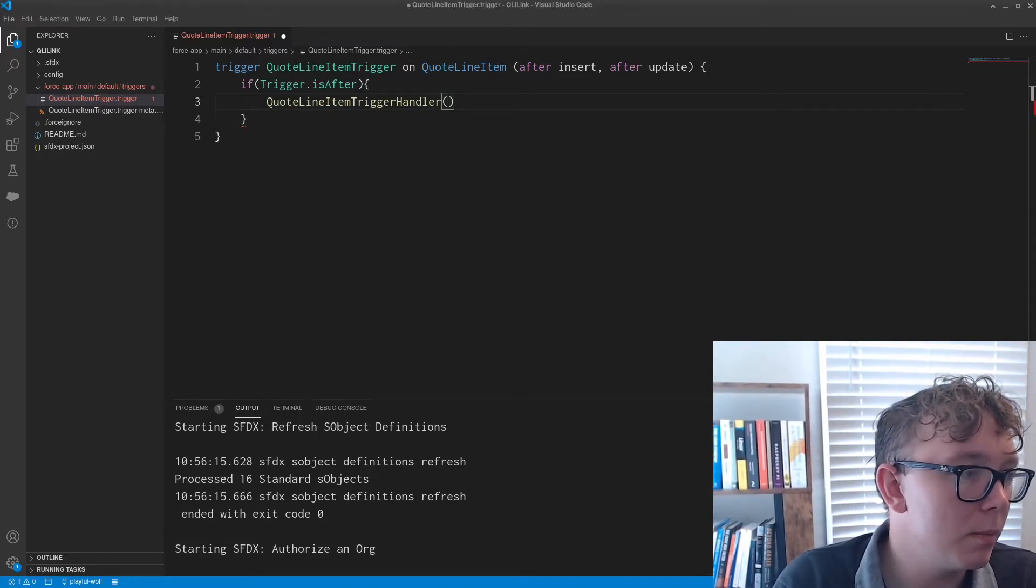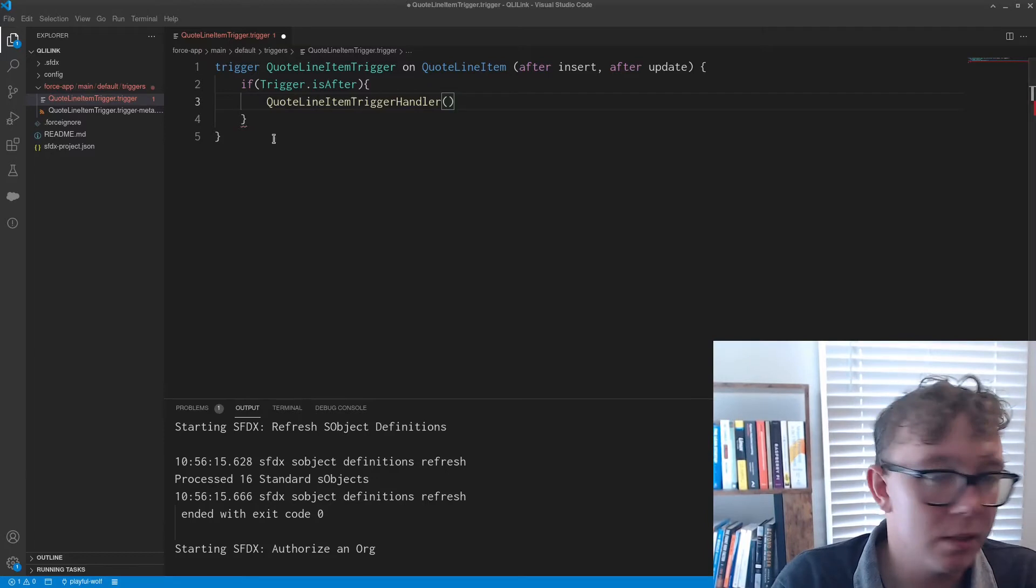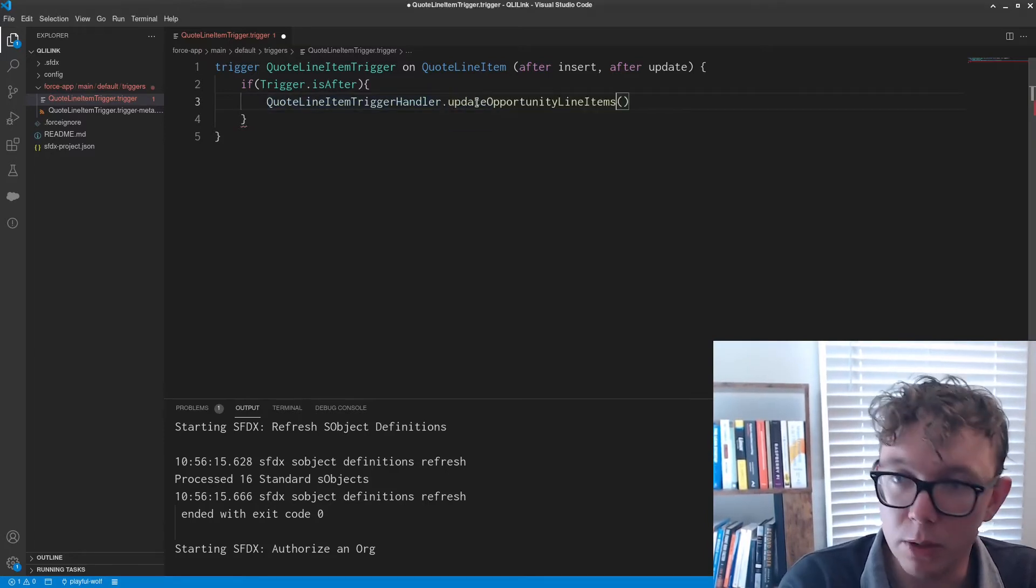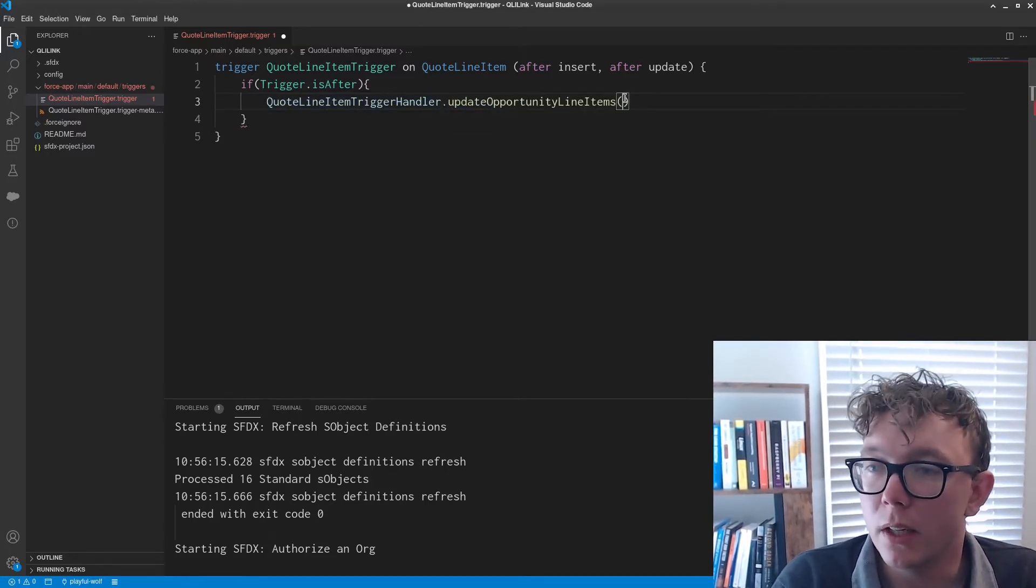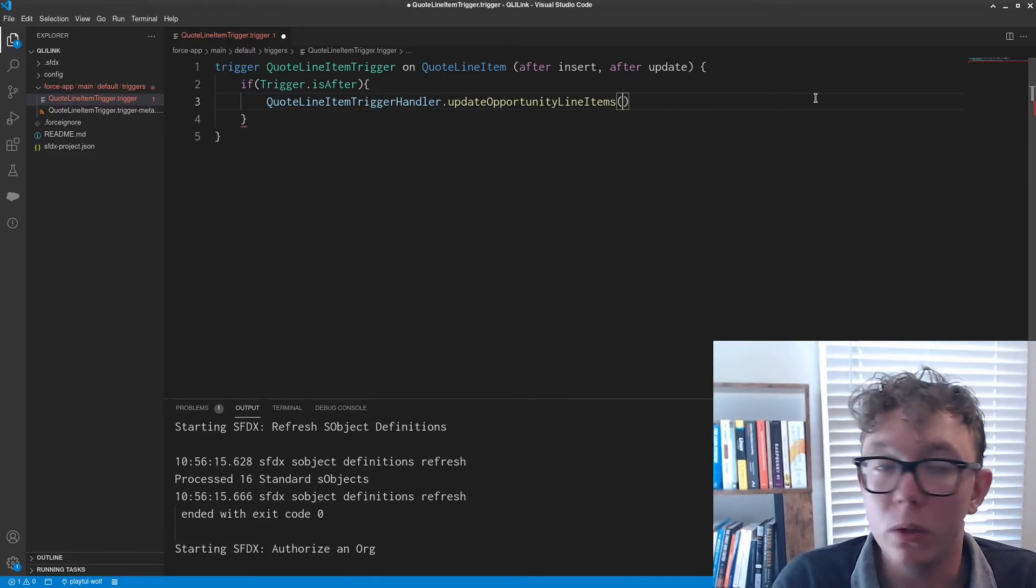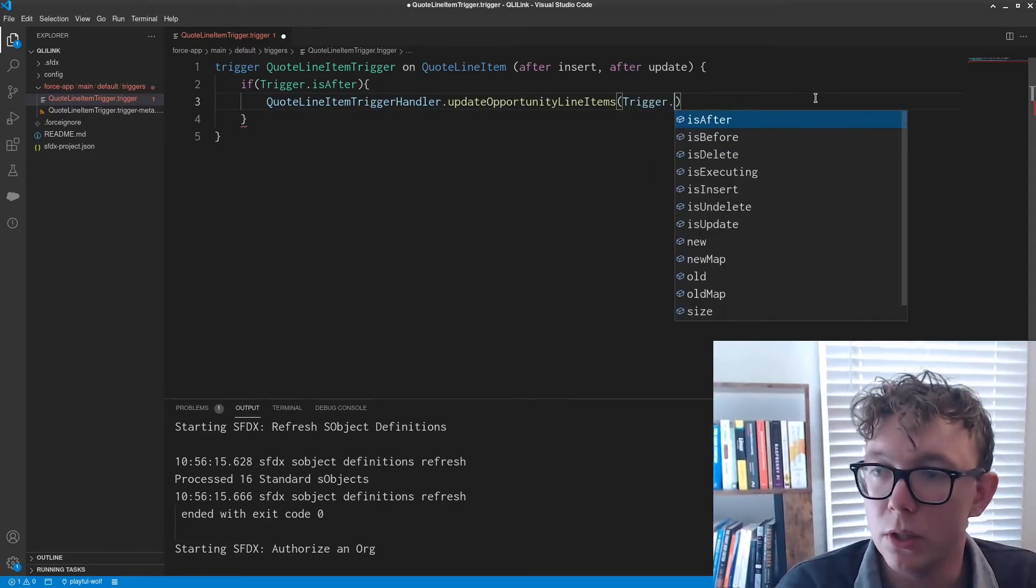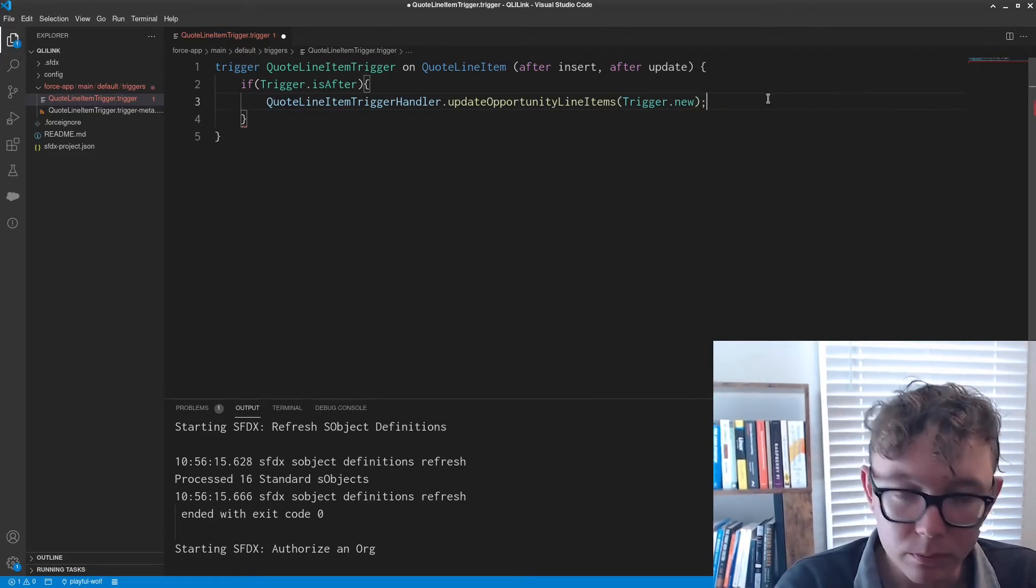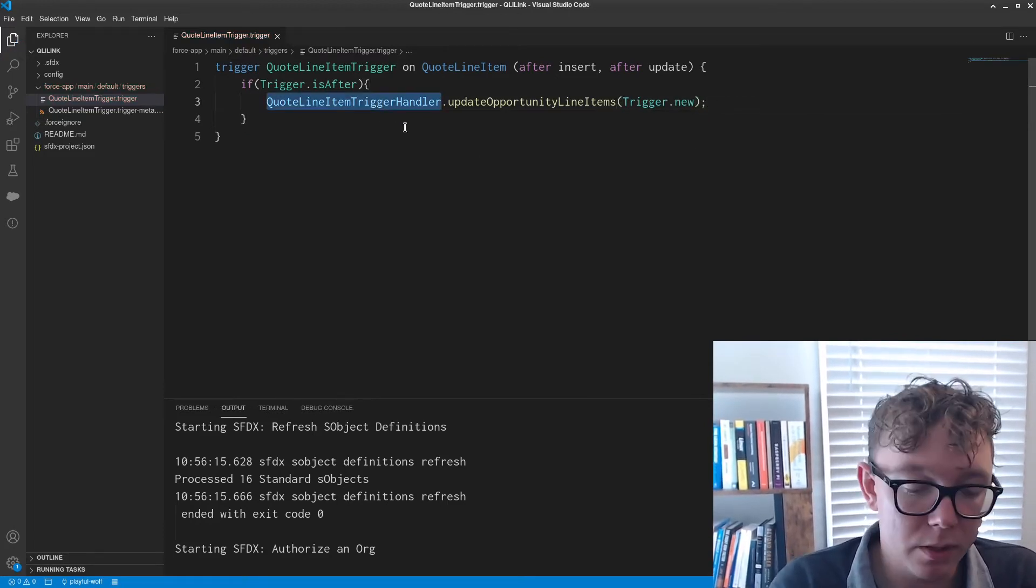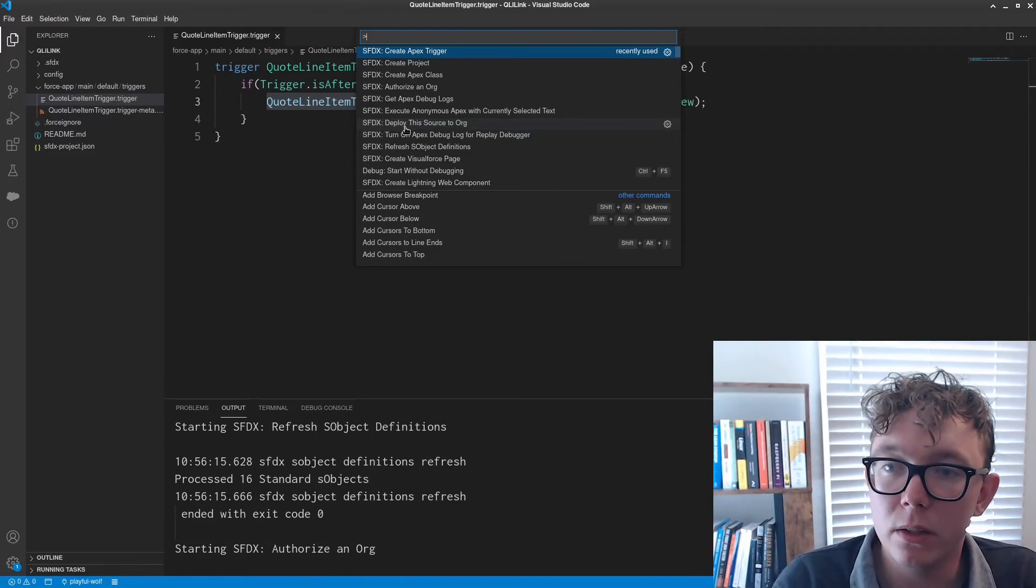And this is going to pass in, let's see, what did I name this? This function is going to be update opportunity line items, and we're going to pass in the list of the quote line items. So it's going to be trigger.new.